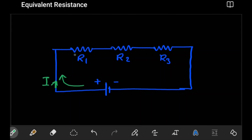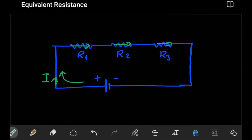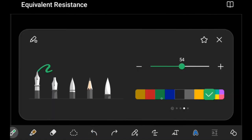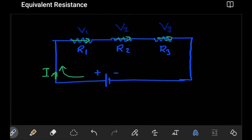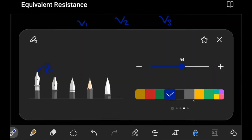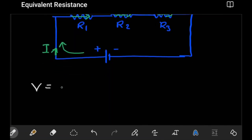As the current comes through, it passes through the first resistor, then goes to the second resistor. At each point there's going to be a potential drop — energy is used by that resistor. At R1 we have a potential drop V1, at R2 we have a voltage drop V2, and at R3 we have a voltage drop V3. Now, according to Ohm's Law, V = IR.